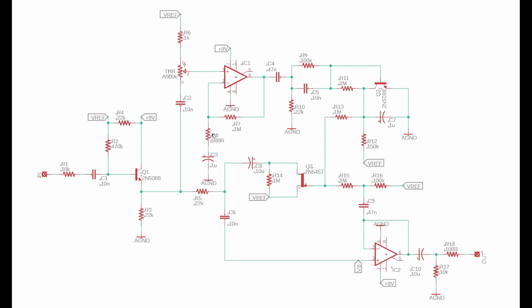The gain of this stage is going to be set by the ratio of R7 to R8. If you look, R7 is one megaohm and R8 is 680 ohms, which means that we have an amplification factor here of well over a thousand. So we are gaining up this signal hugely — making that signal really, really big. And this gets connected to ground through a DC blocking cap, which also performs a little bit of a low-pass filter action between R7 and C3.